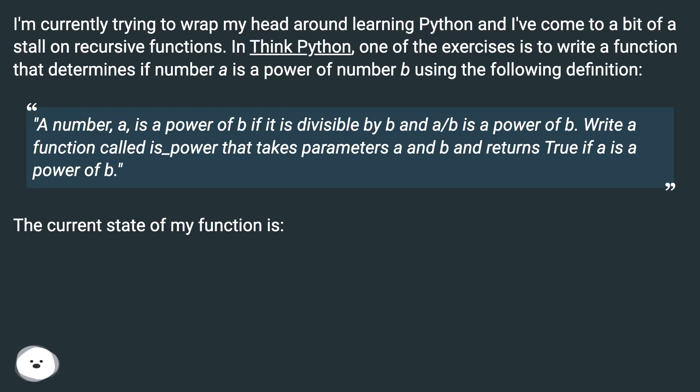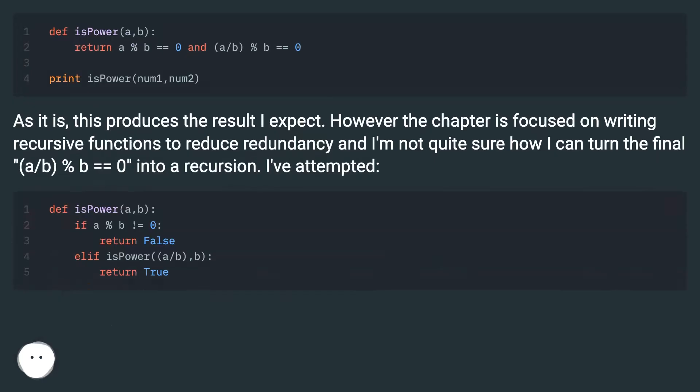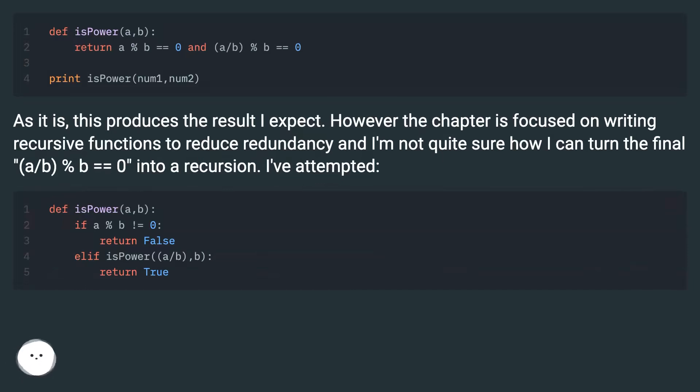The current state of my function is. As it is, this produces the result I expect. However the chapter is focused on writing recursive functions to reduce redundancy and I'm not quite sure how I can turn the final, a/b, percent b equals zero into a recursion.